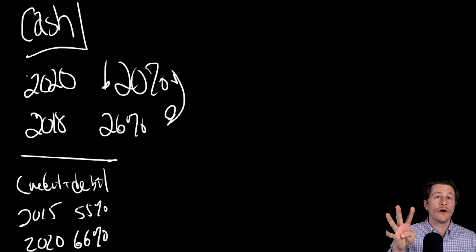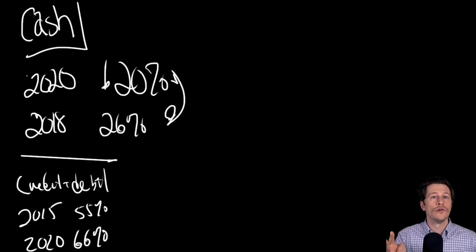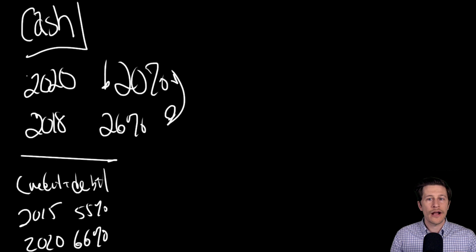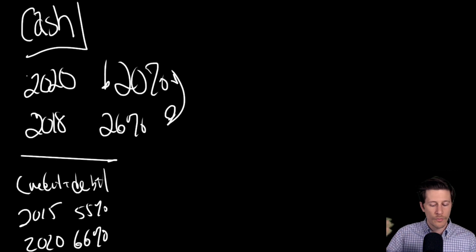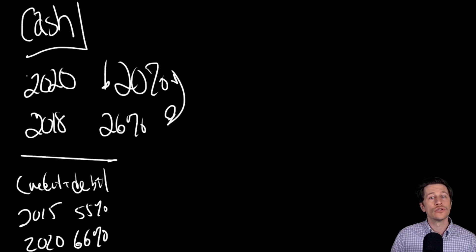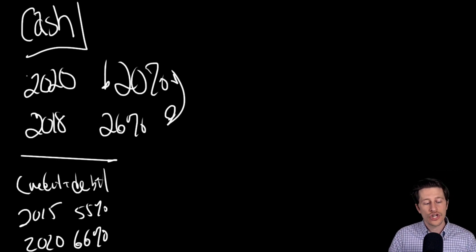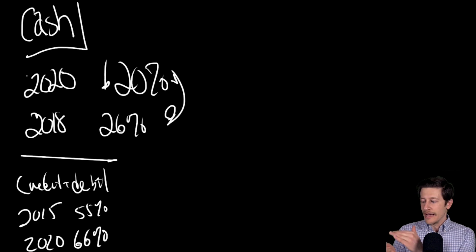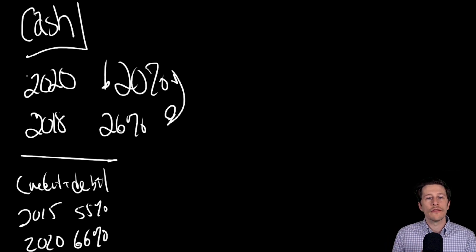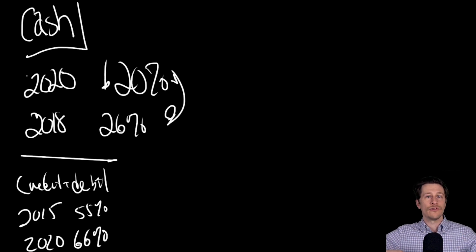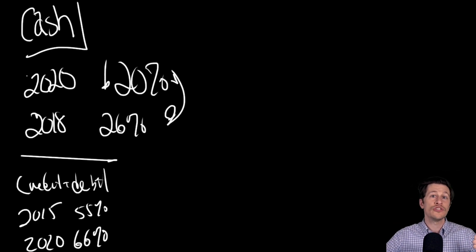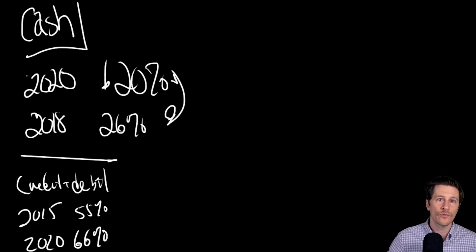Rewards: credit cards offer rewards. You might get cash back or airline miles or points, which can be an incentive to use them instead of cash. Record keeping: you get a nice statement at the end of the month. You don't have to mess with receipts or asking for receipts when you pay with cash.